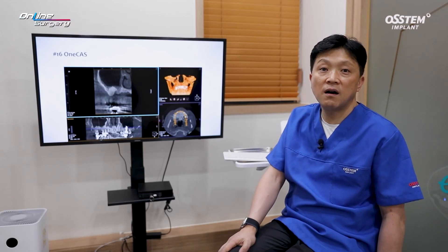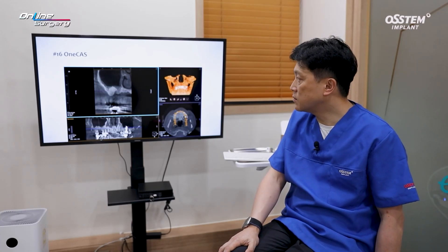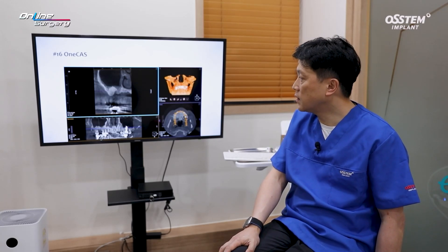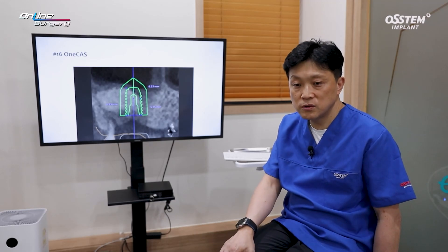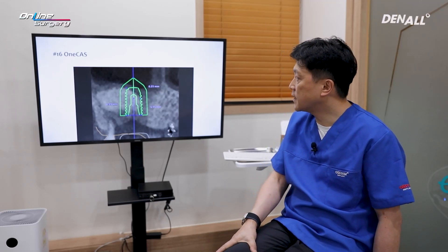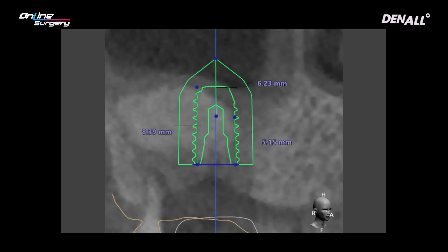The plan was to use one CAS kit for this patient. In the surgical report, when you measure using CT, the implant was positioned virtually. The mesial and distal distances to the sinus differed significantly — the longest distance was 8.39 mm and the shortest was 5.15 mm.